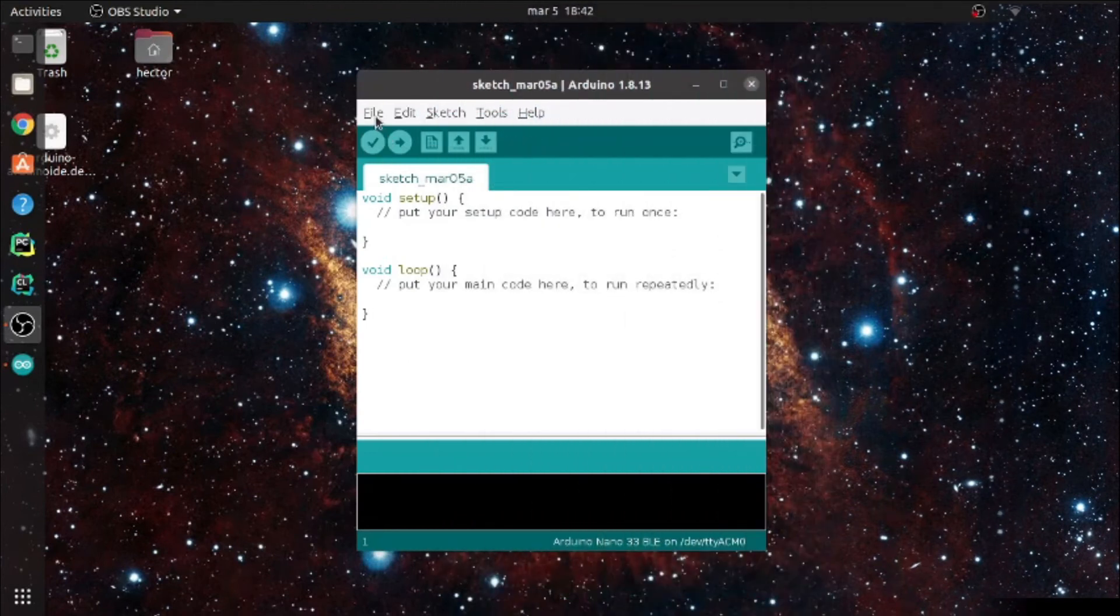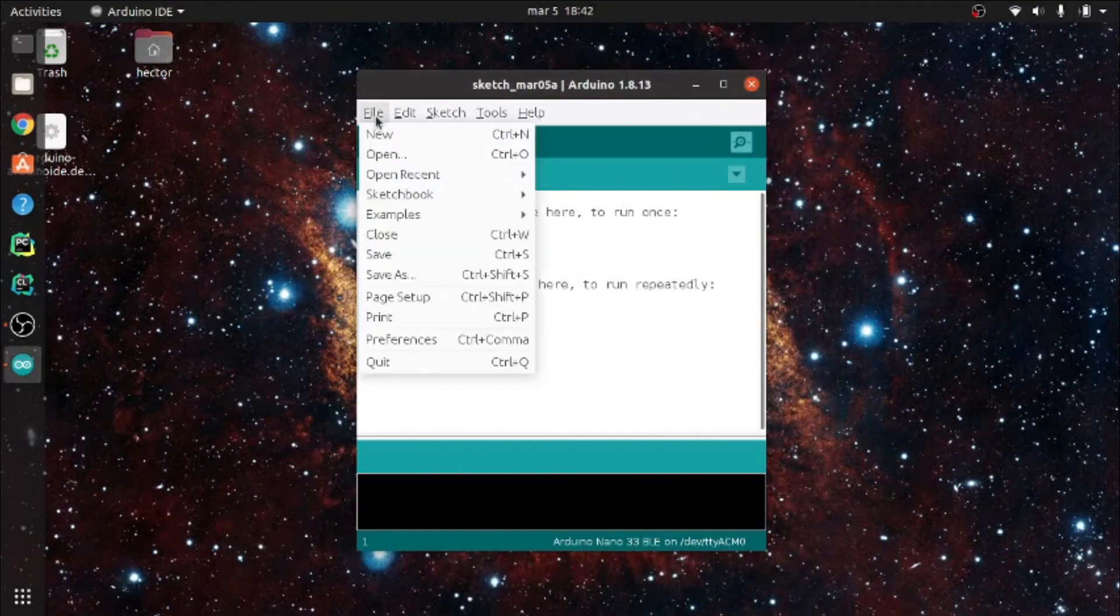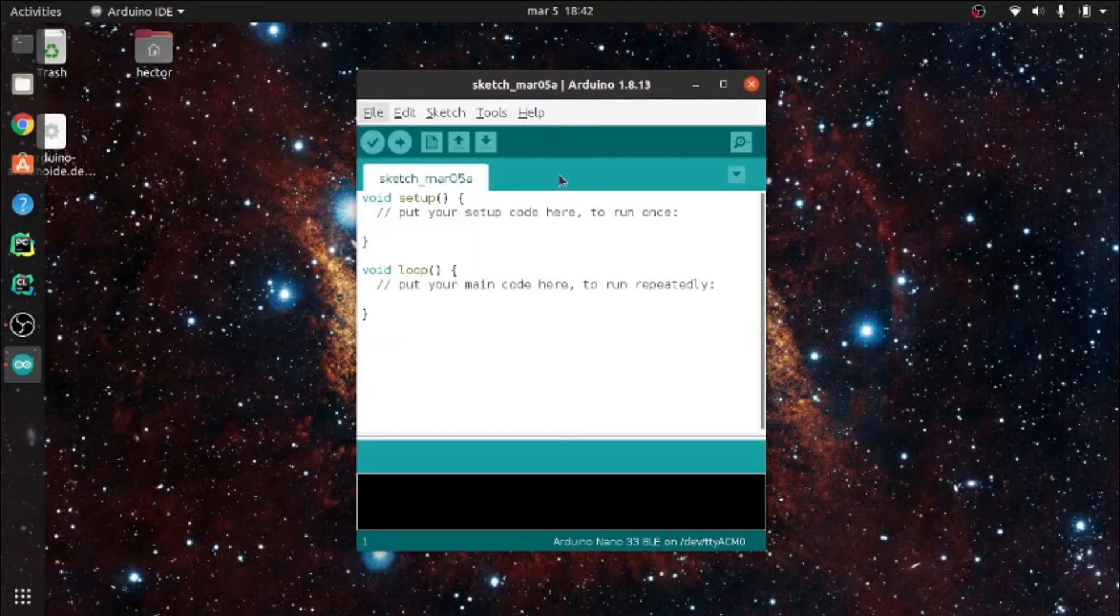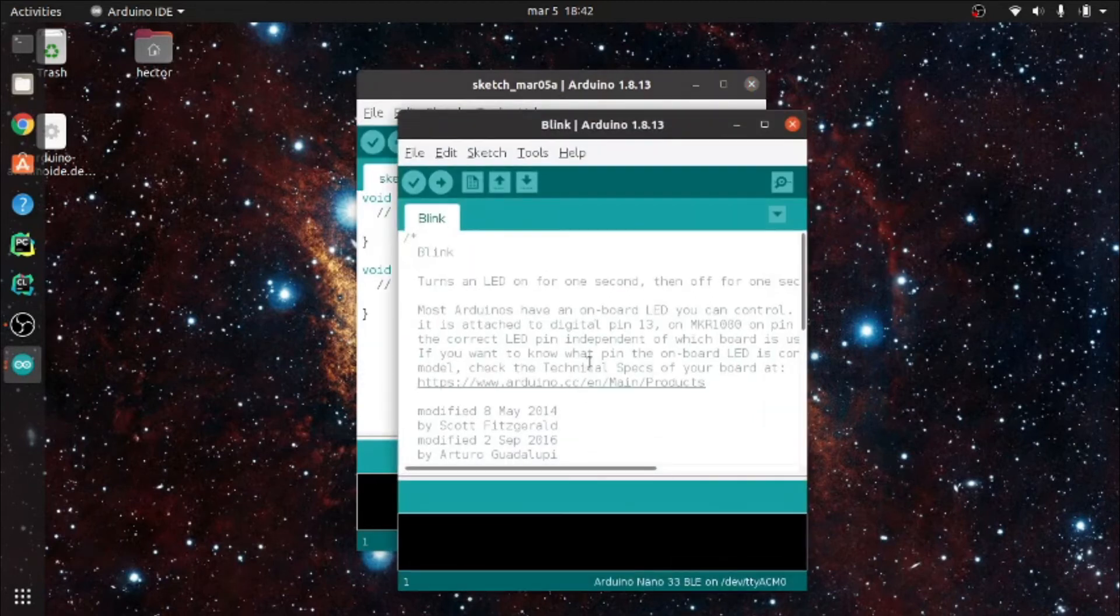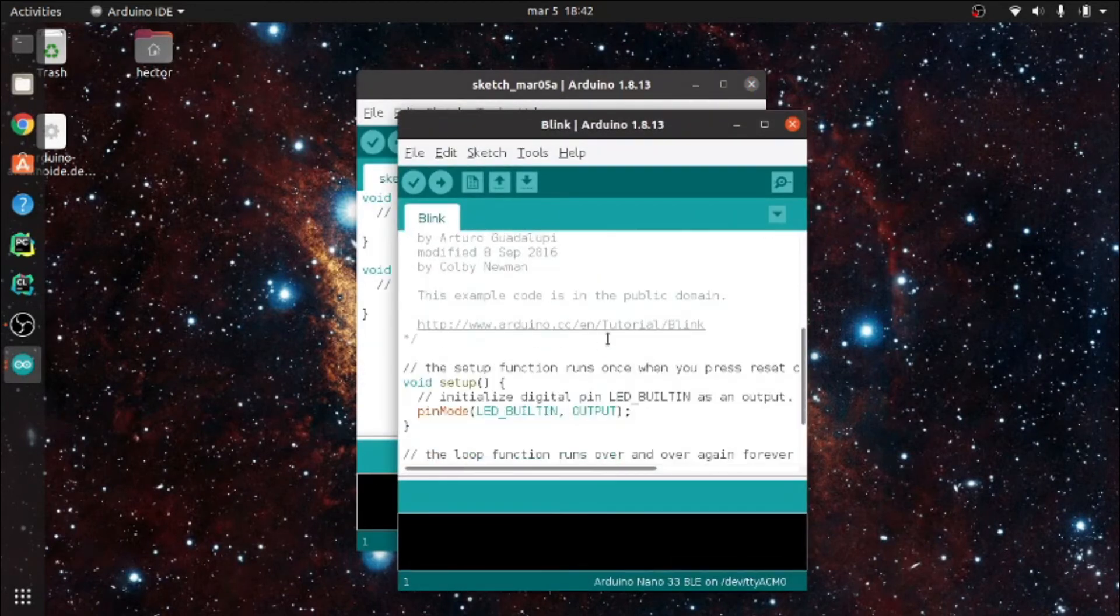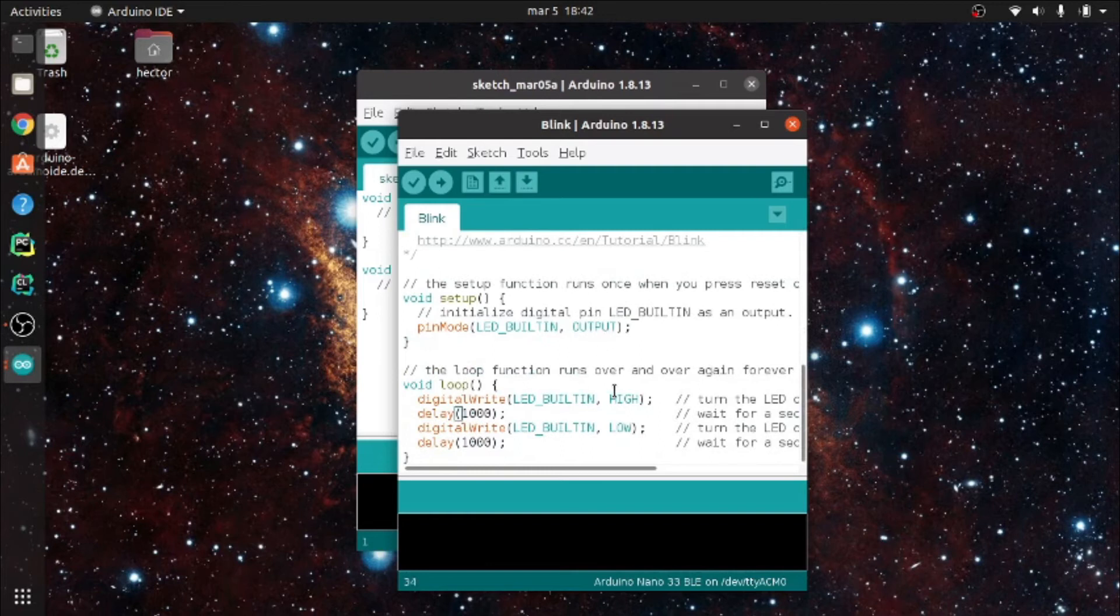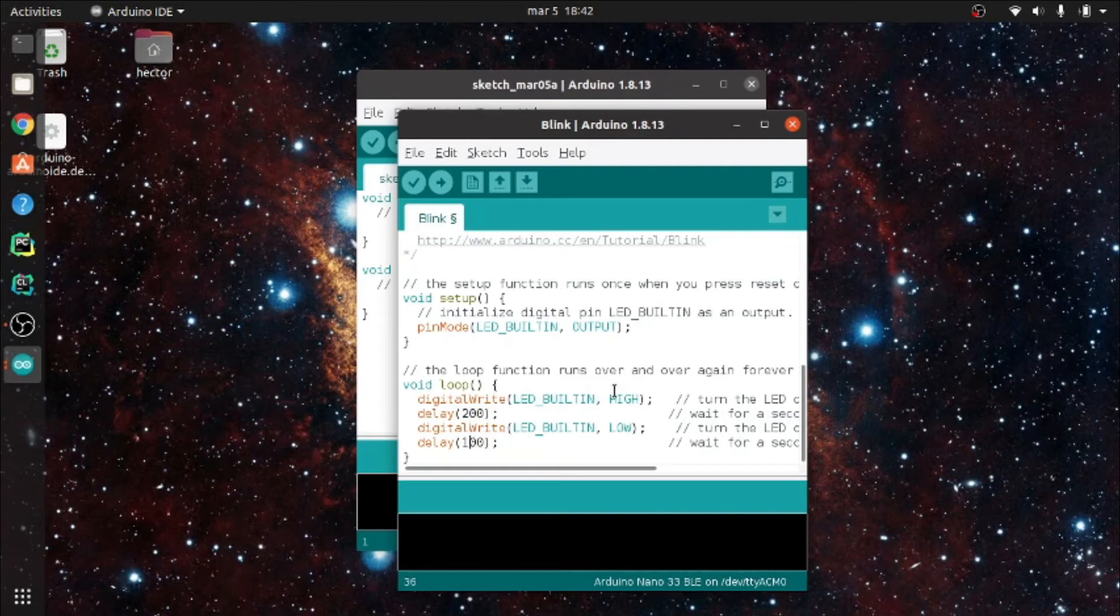Now that we have everything in place, let's try a simple example already available from the file menu, the Blink program, which will turn continuously on and off the LED located on the board. By default, this process is done every second, but let's make it a little bit faster by modifying the delay on the loop function.